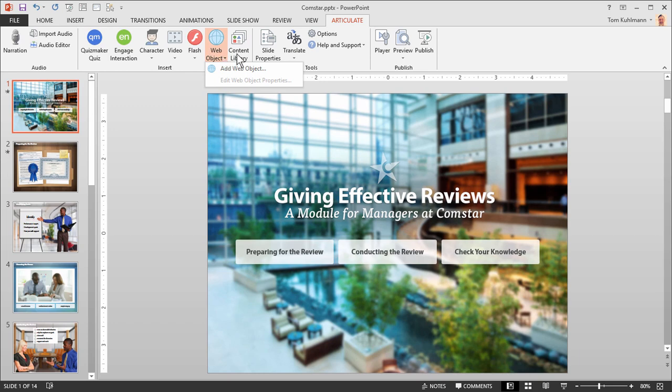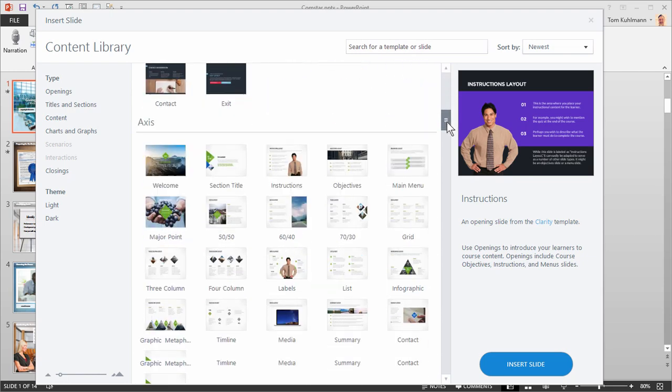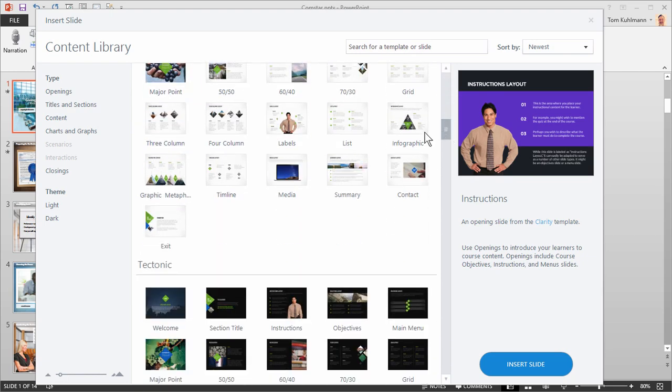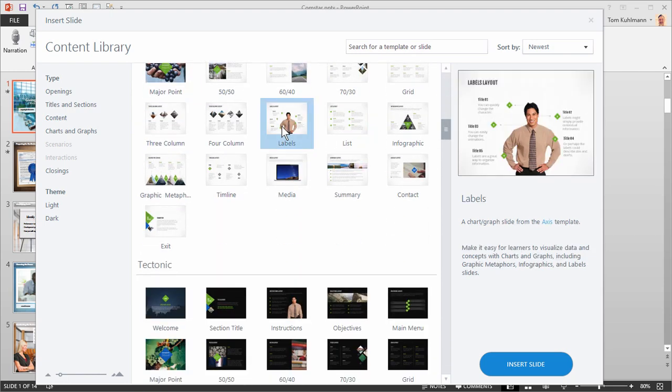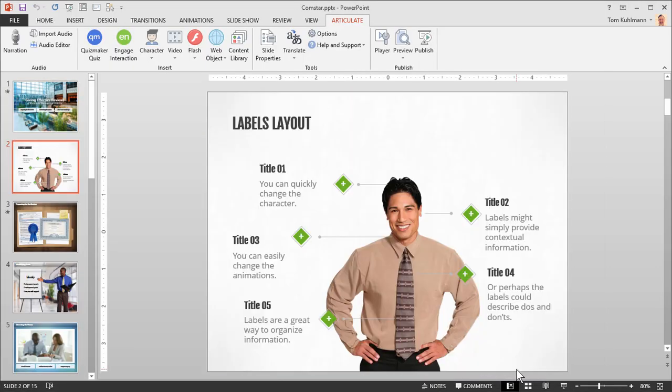Presenter 360 also features a number of really nice looking and professional templates via the content library. Just select a slide and insert it into your course. And at that point it's a PowerPoint slide and you can edit it like any other slide.